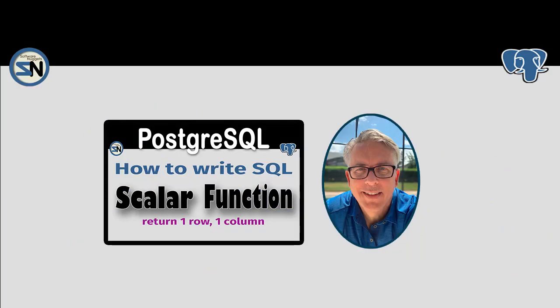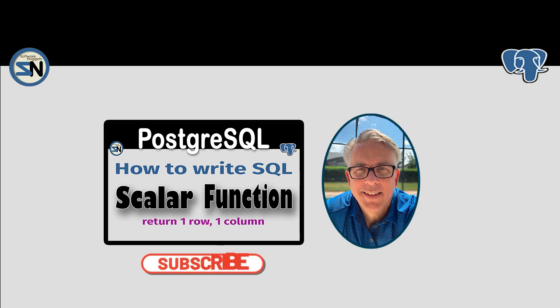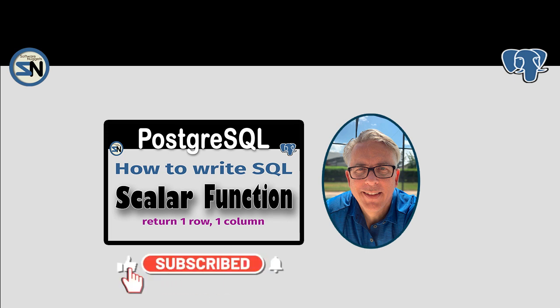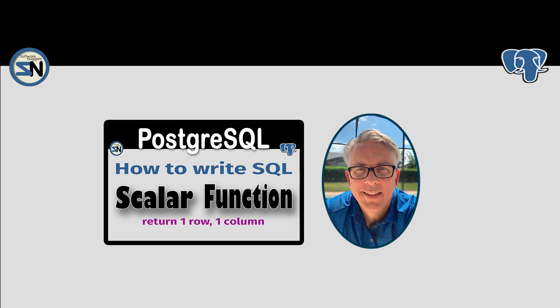And there you have it team, a five minute video to show you how to write a PostgreSQL scalar function. If you have any questions about this video or a general comment to tell us about your experience, please leave them below. Hope to see you back here for my next video. Until then, take care.